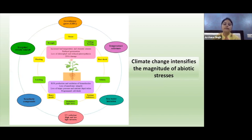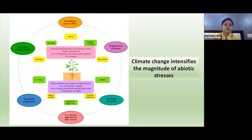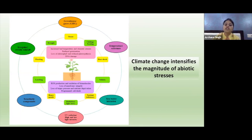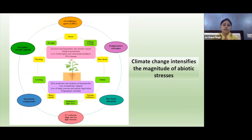These agroclimatic conditions cause many kinds of abiotic stress effects such as stress due to ozone, chilling or freezing temperature, heat shock, salinity, nutrient deficiency, radiation or light stress, heavy metal stress, leaching, flooding, and water scarcity or drought.